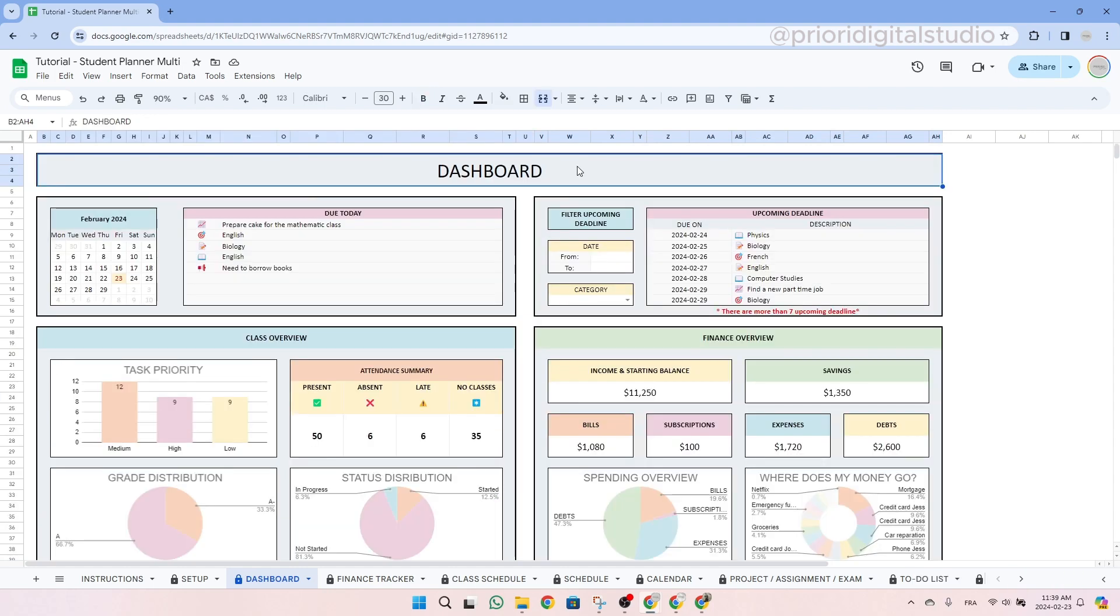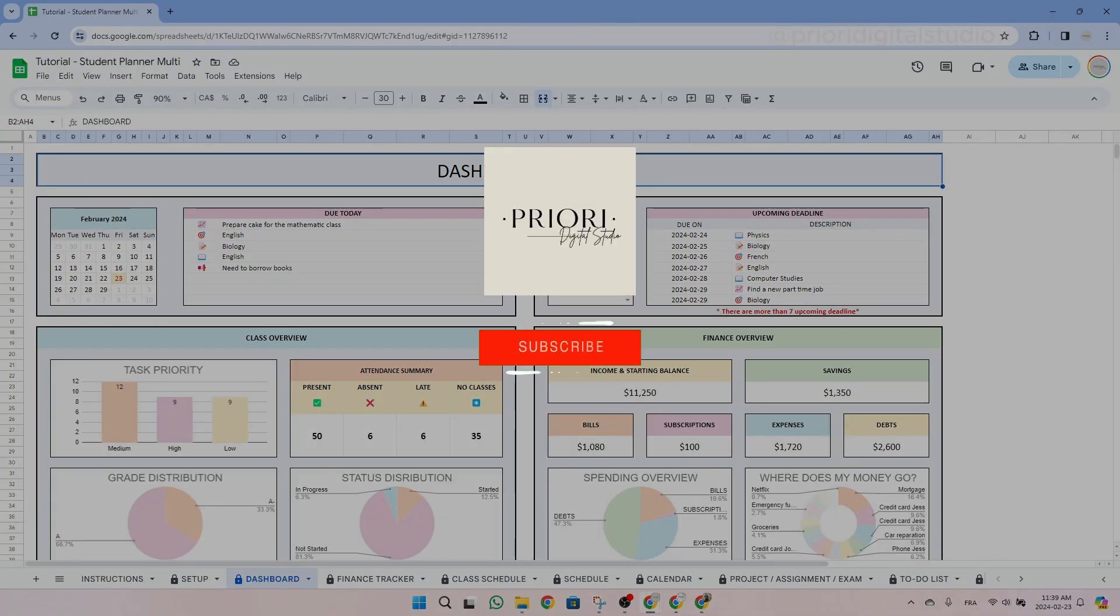So that's it. I hope this tutorial helps you easily set up your spreadsheet. Don't hesitate to reach out if you have any questions or concerns. Follow Priory Digital Studio on YouTube for sneak peeks on our new templates.